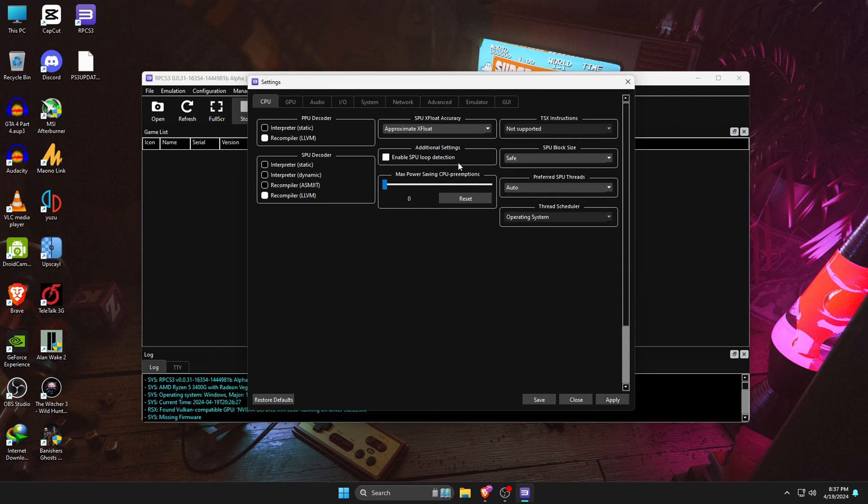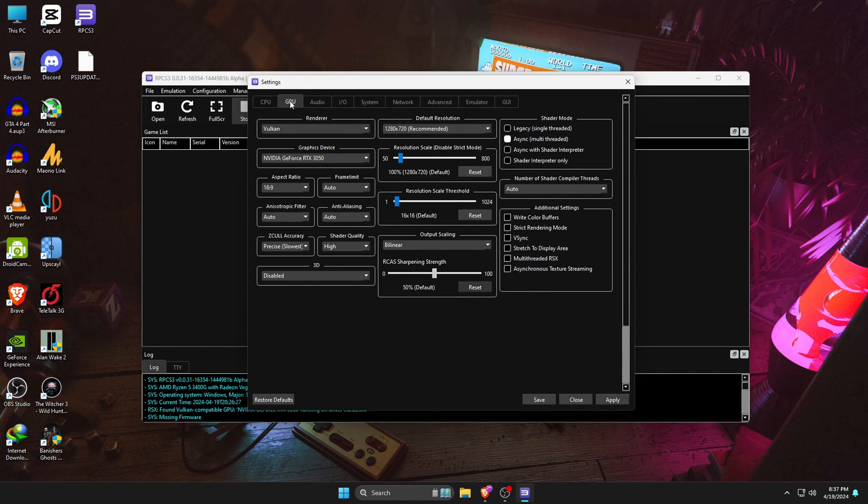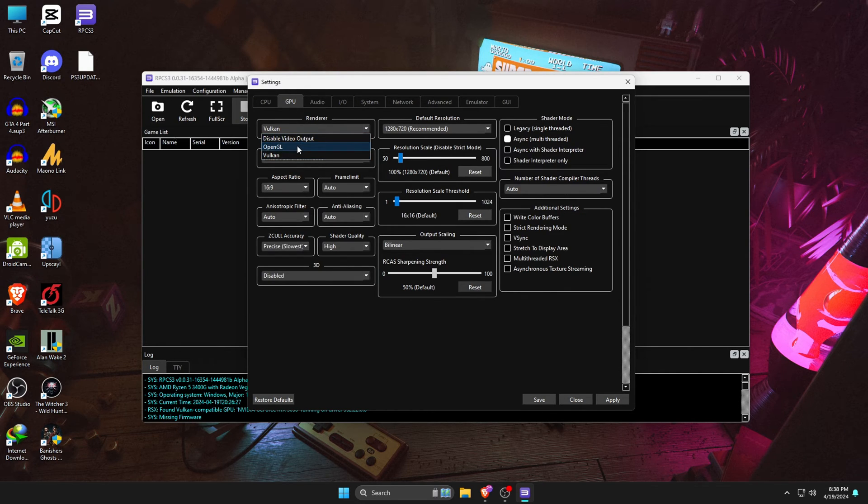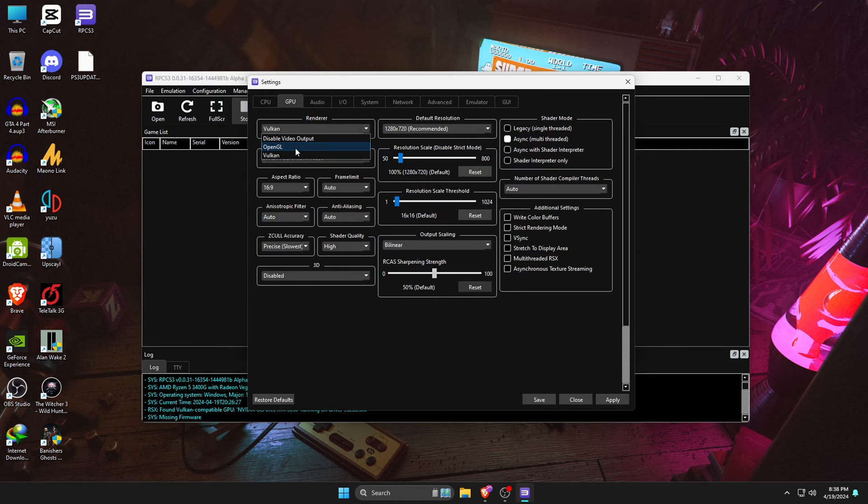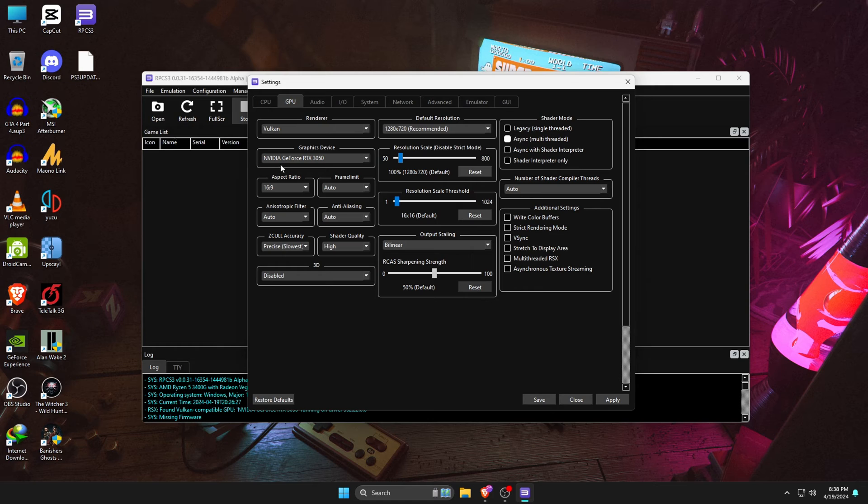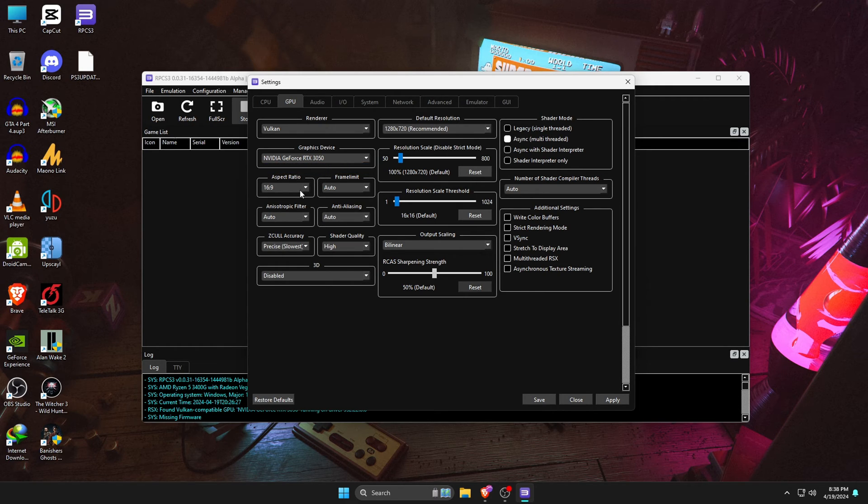Under the section of GPU, you can set renderer as Vulkan or OpenGL. I prefer to use Vulkan. If you have a graphics card, then you should select Vulkan. And if you don't have any graphics card, then use OpenGL. For anisotropic filter, we are going to boost it to 8, and this will make our gameplay look a lot better.